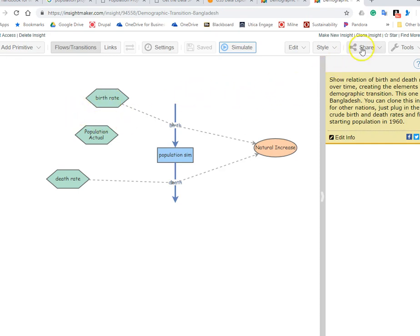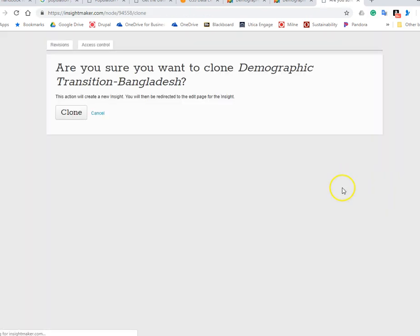So to do this I'm going to just clone this insight because I want to leave this original model alone. Okay, then I'm going to hit yes I want to clone that.